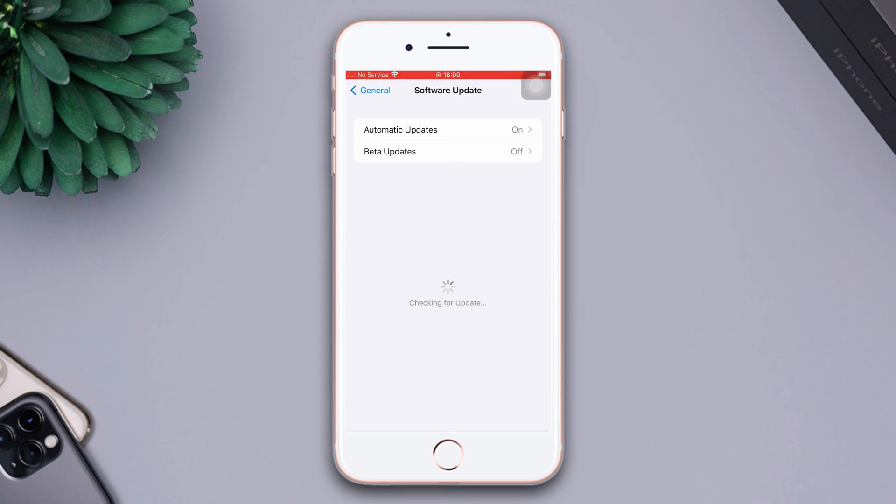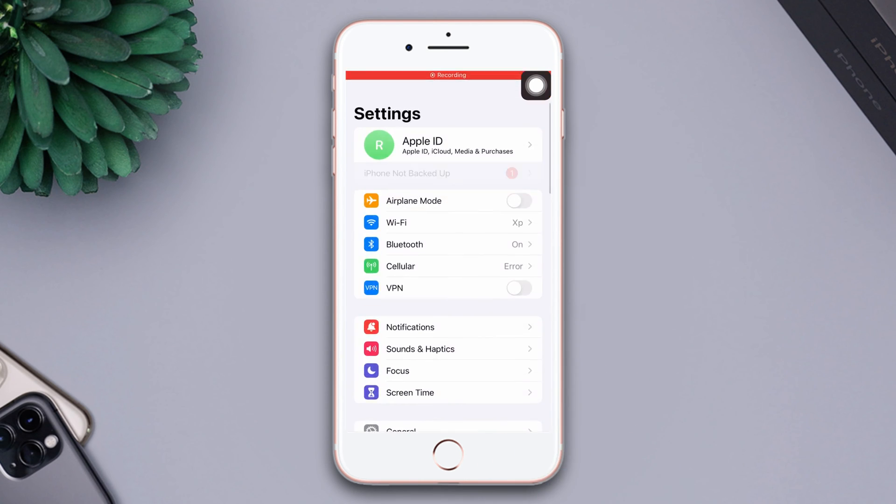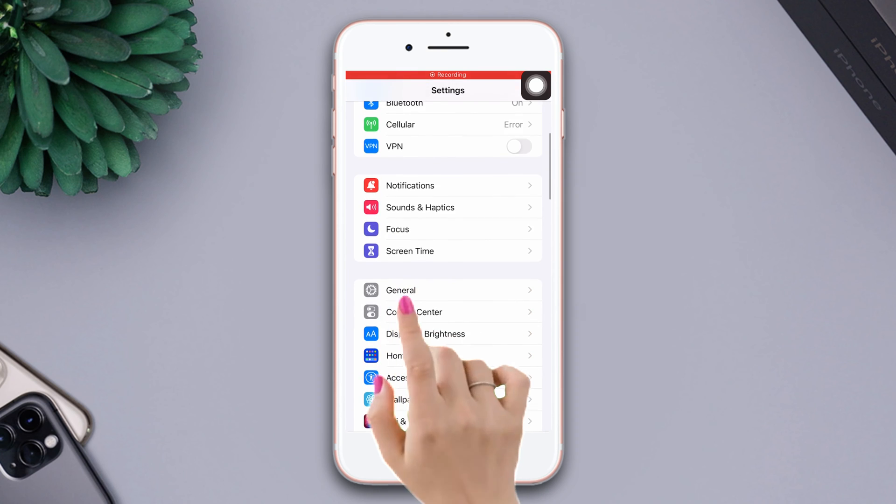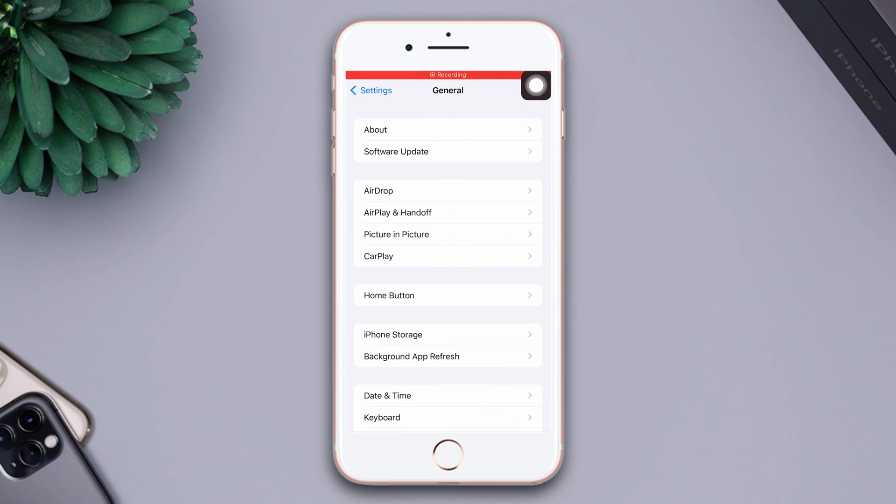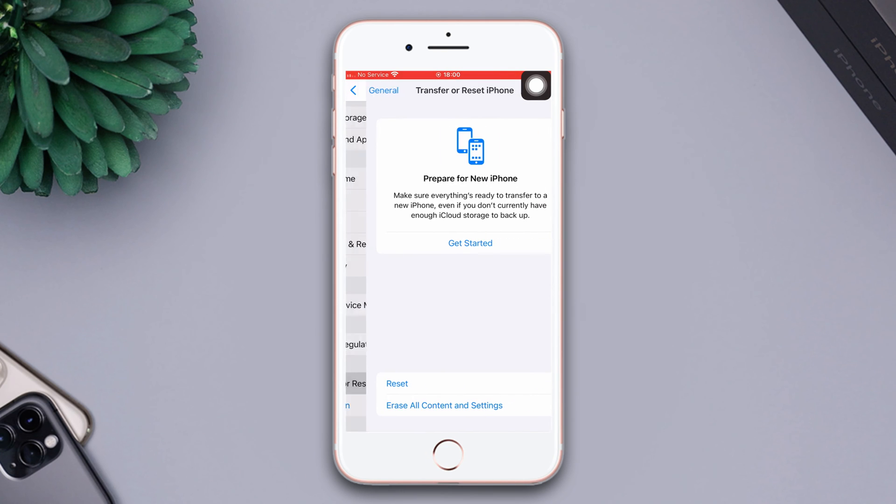Solution 3. Reset All Settings. Open Settings, scroll down, tap General, scroll down, then tap Transfer or Reset iPhone.